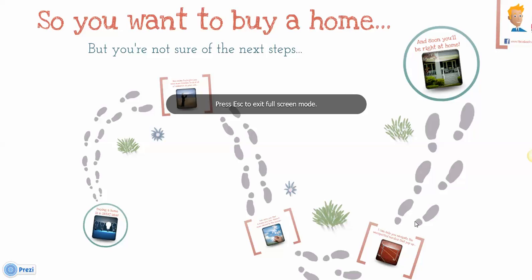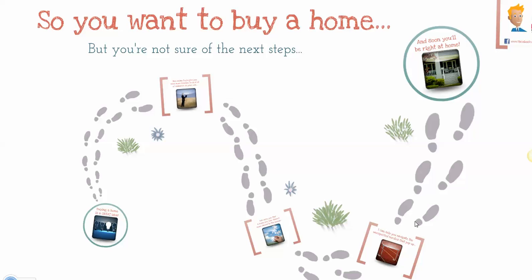Okay, so you've probably heard of Prezi, and if you haven't, it's a really cool, dynamic, attention-grabbing presentation tool that I think will really make you stand out as an agent. I've created a couple of samples here.